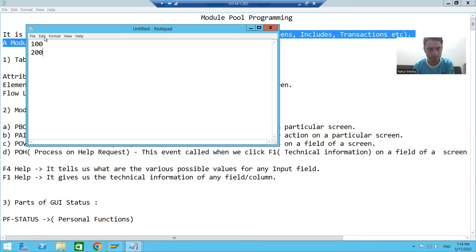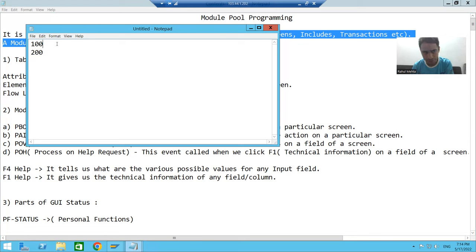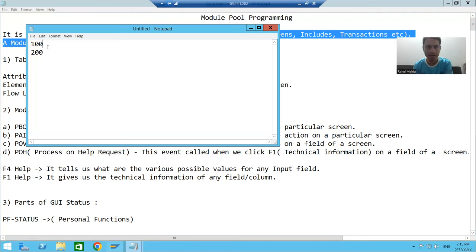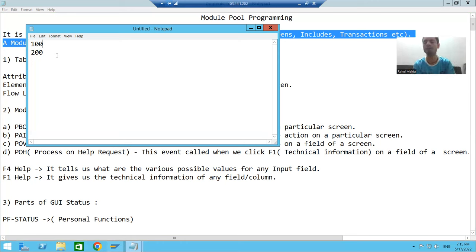The first screen number is 100 and the second screen number is 200. From screen 100, we will navigate to screen 200, and from screen 200 we will navigate back to screen 100. This is our requirement.